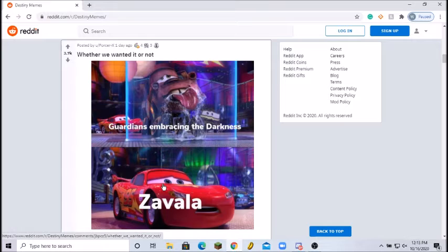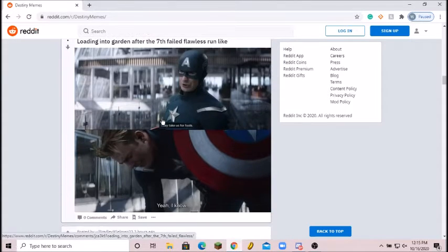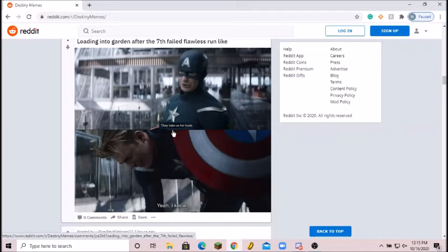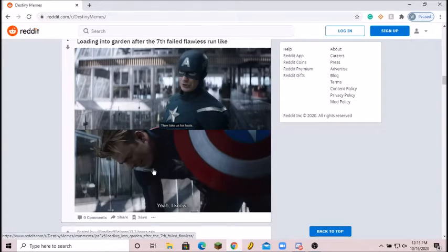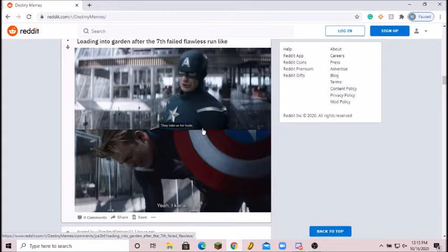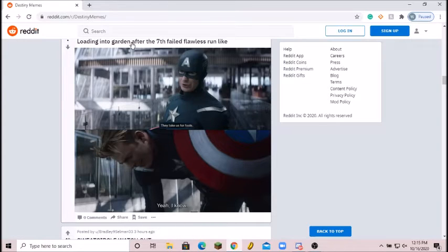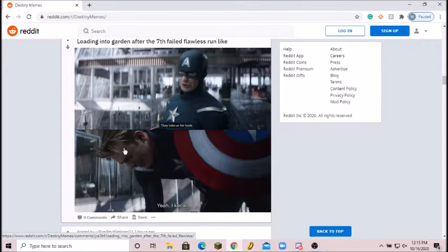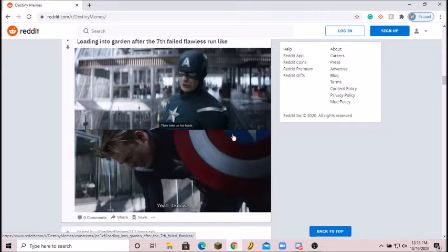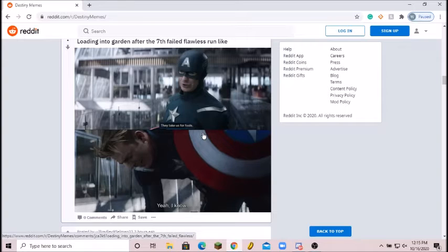We have a Captain America meme right here. Loading into the Garden after the seventh failed flawless run. Like I could do this, they take us for fools. Yeah, I know. The problem about this meme is they shouldn't have edited it. They should have said 'I could do this all day,' then 'yeah I know.' This would have been an awesome meme but they just made it stupid garbage for some reason. Two out of ten. Make a better meme, just leave it there, it's perfect the way it is.